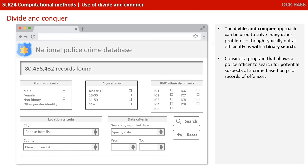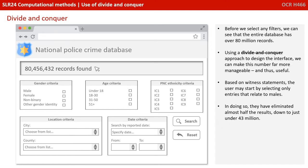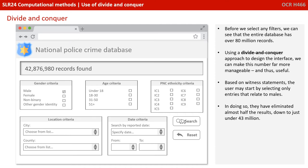Consider a program that allows a police officer to search for potential suspects of a crime based on prior records or offences. Before we select any filters, we can see that the entire database has over 80 million records. Using a divide and conquer approach to design the interface, we can make this number far more manageable and thus useful.